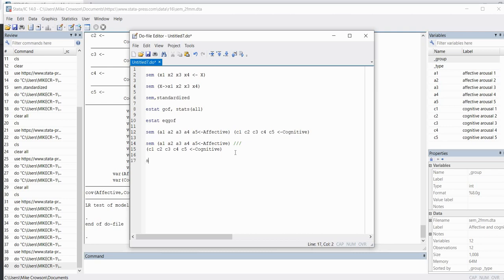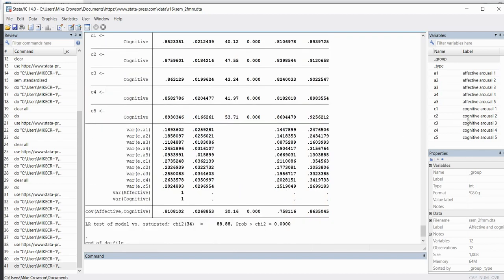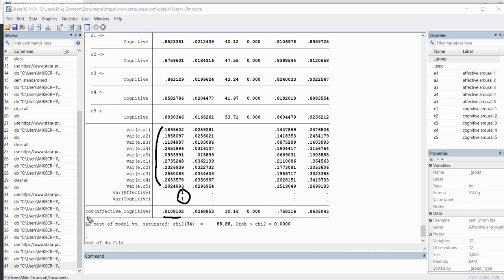To generate standardized estimates for the two-factor model, type 'sem, standardized', highlight it, and run it. Now we get standardized factor loadings for A1, A2, and so forth. Scrolling down we still get variances for the errors — in the standardized solution these refer to one minus the communality, the proportion of variation in each indicator not accounted for by its respective latent factor. The variances for affective and cognitive are both set to one, and the covariance shown here is essentially the correlation between the affective and cognitive factors — again showing a significant relationship between those two factors.